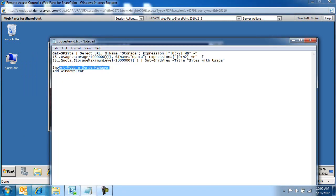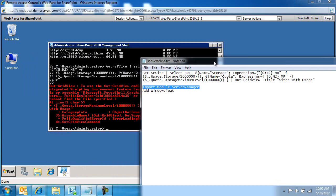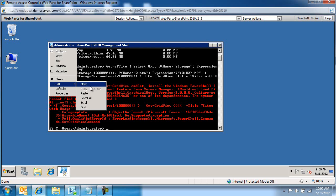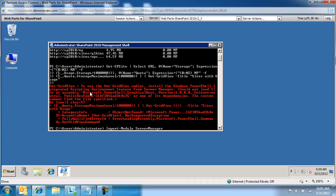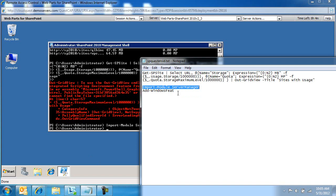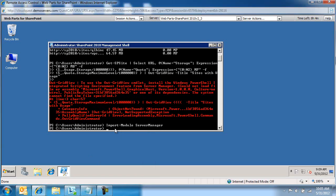We are going to type in the following two lines. We're going to import module server manager. Actually, let me put it here.